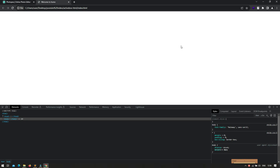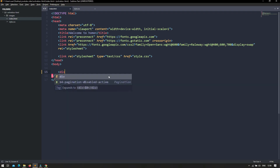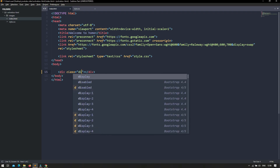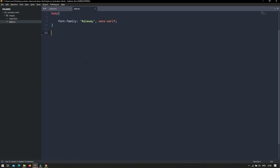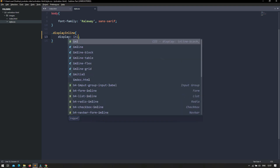So let's see an example. Inside the body, I am going to create a div and set it a class called display-inline. Inside the div I am going to type some text so that we can check it in the browser. Then I am going to set this display-inline class some properties inside the CSS, setting display inline.